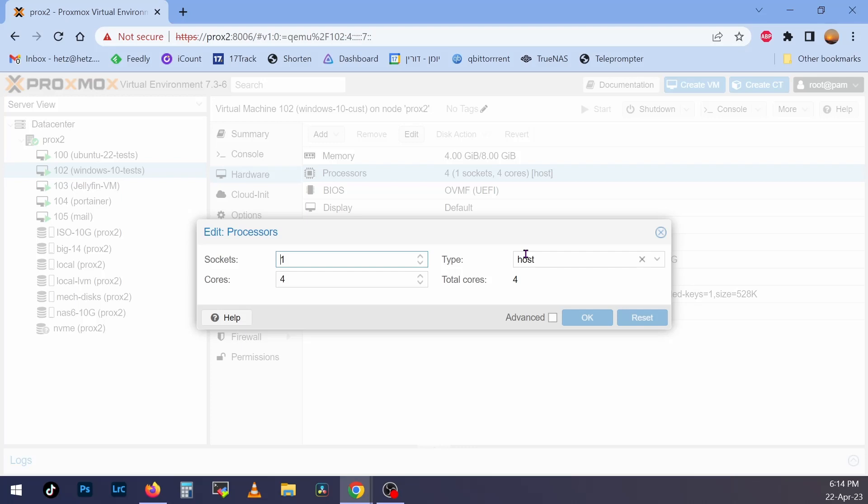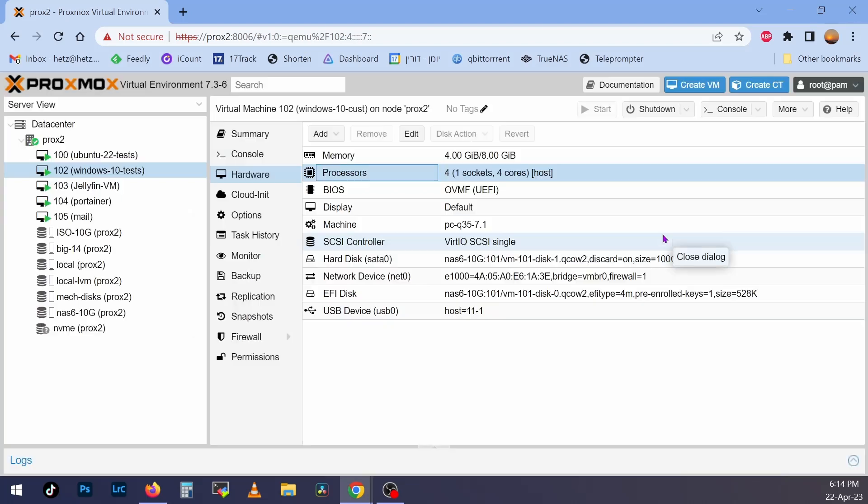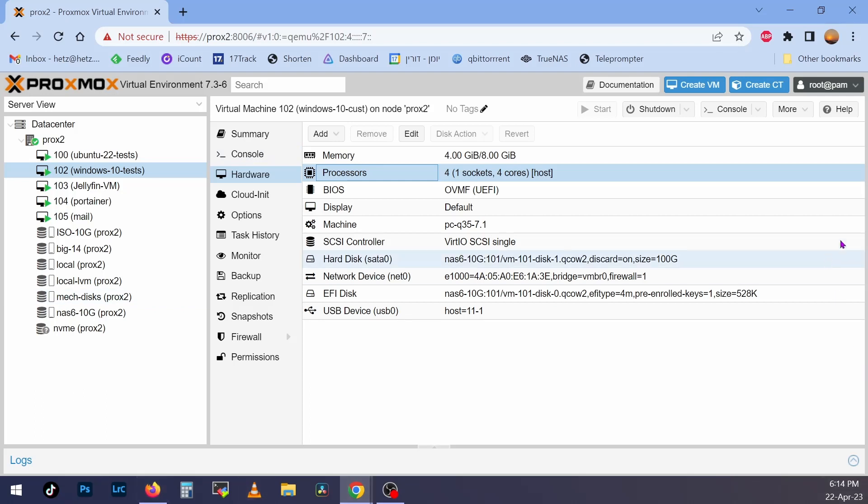And then you can boot the machine. And after you boot and install the companion, you'll see that it works pretty well.